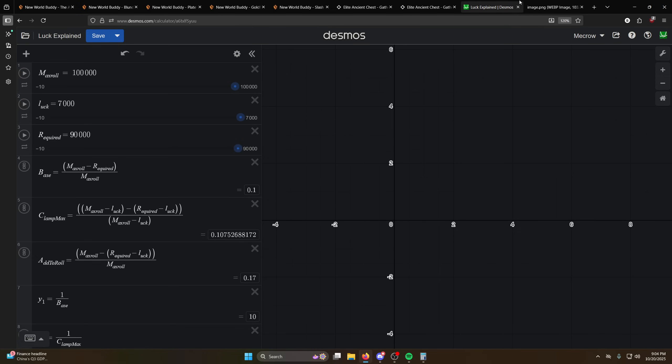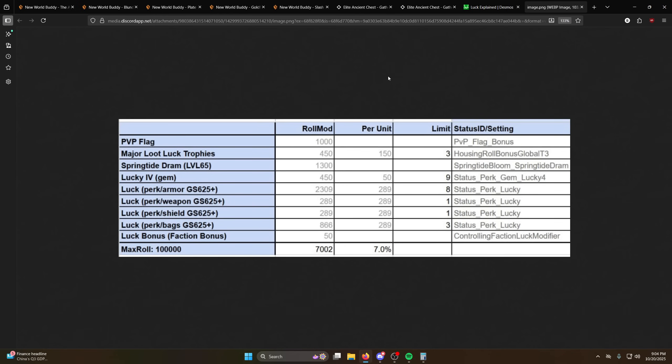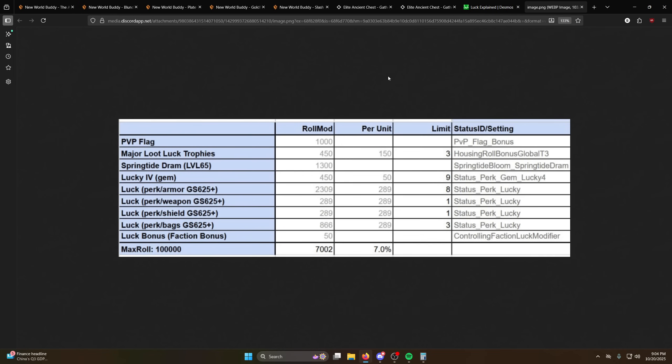So in terms of what matters for luck, this is a table that Jordan kindly provided me and now I'm stealing to make content about because it's very useful and explains a lot of things. So this shows what matters the most for luck. So PvP flagging matters quite significantly. It's twice as important as your major loot luck trophies. So if you're one of those people that's like oh I need to increase my odds with the chest run and you have these major loot luck trophies, they barely matter.